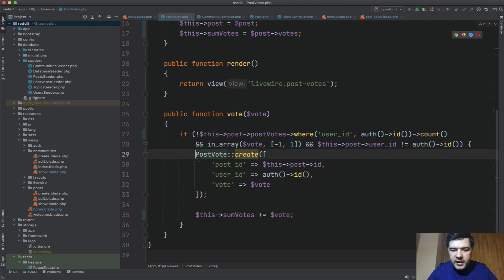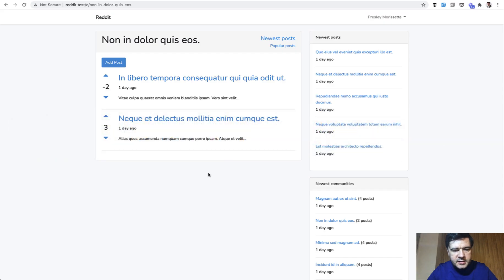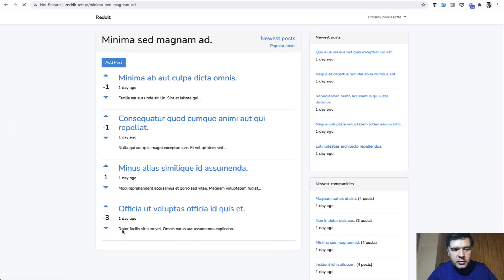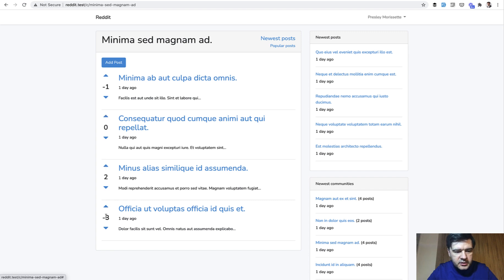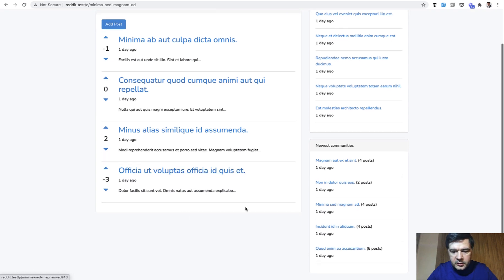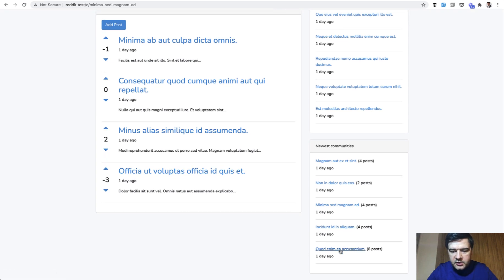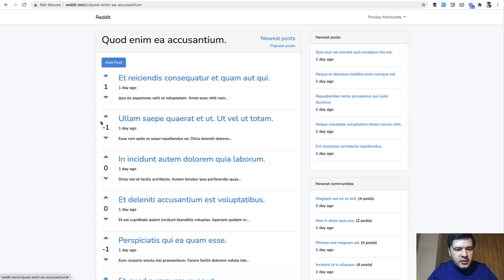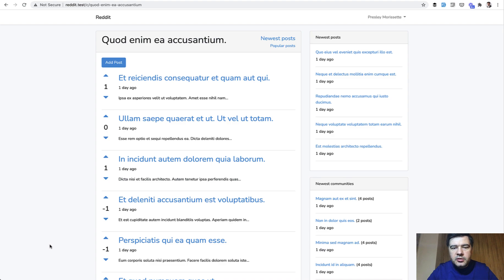And basically inside of that component of livewire, the only database query we have is to create a new vote, which is exactly what we need. Let's test it out, let's go to some other community. Let's click, and let's click, and let's click. That works. Let's have another community, I've seen quite a lot of data so I'm not sure where I voted, where I didn't vote, but that works in general.